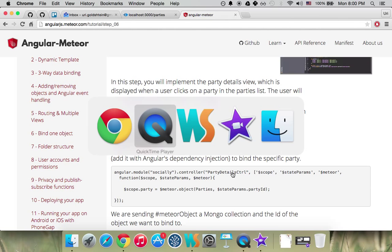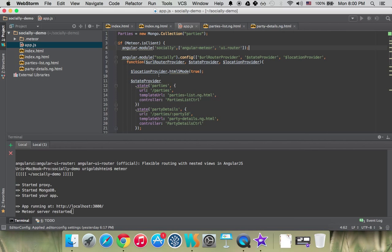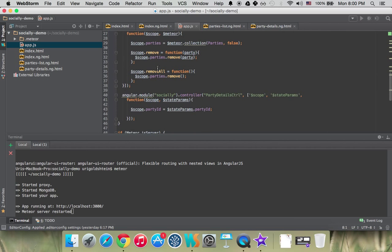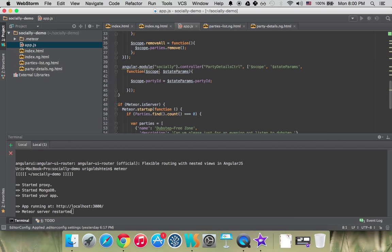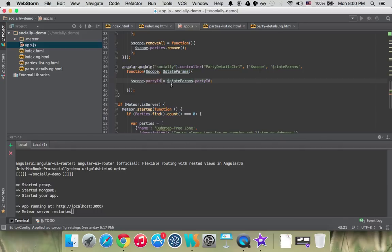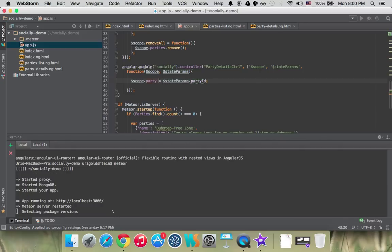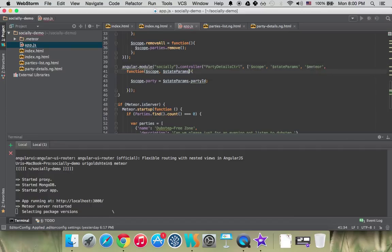Let's go to our controller. The first thing we need to do, we have the PartyID here, so we need to bind it to our ScopeParty. The first thing is to add the MeteorService into here as well.